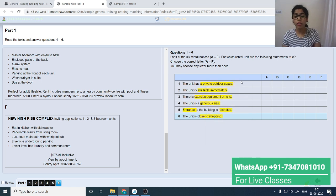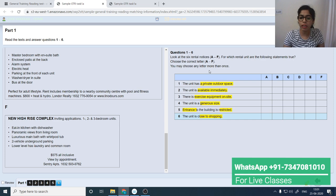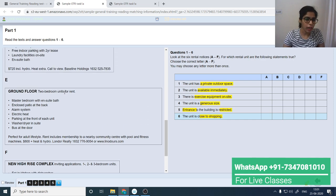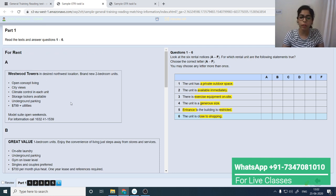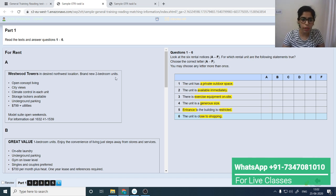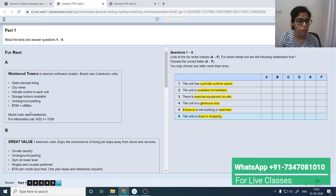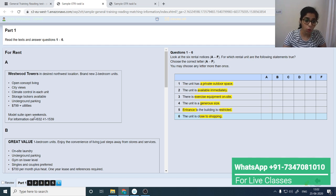This question type is sort of similar to headings. For headings strategy in detail, you can refer to my headings video. For computer-delivered, look at the first paragraph and go one by one, because you have to match one piece of information with a particular passage. Let's start — paragraph A mentions: brand new two-bedroom units, open concept living, city views, climate control in each unit, storage lockers, and underground parking.